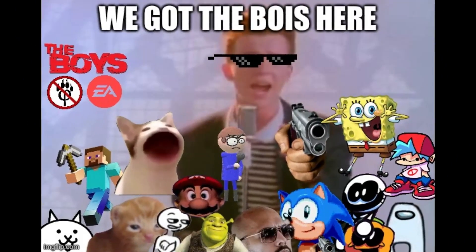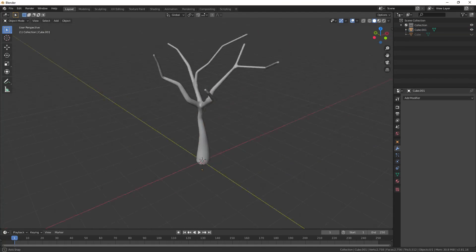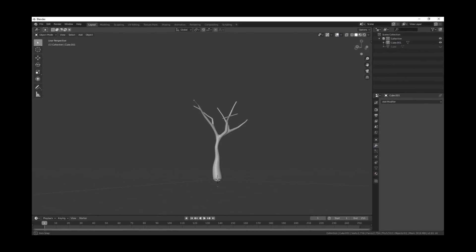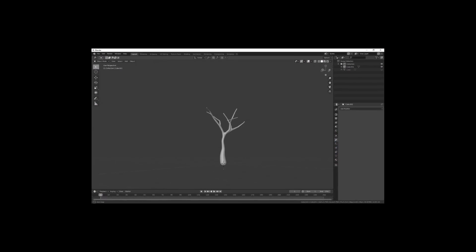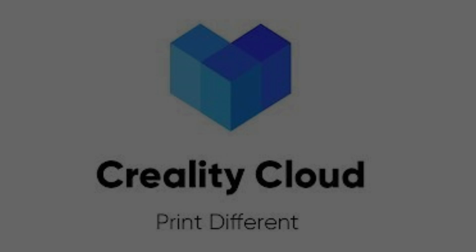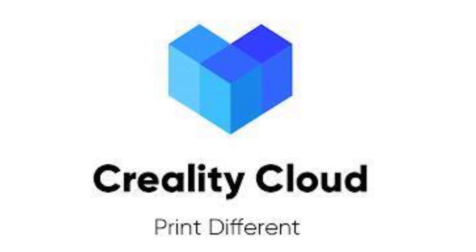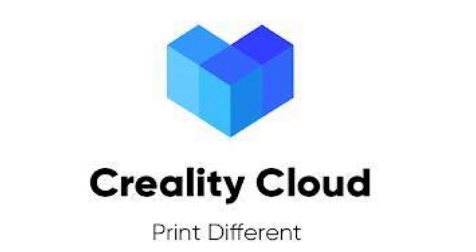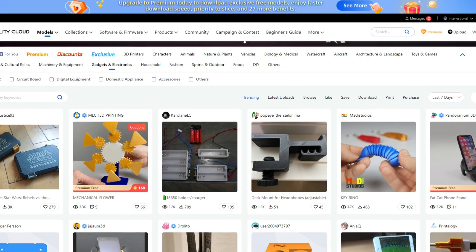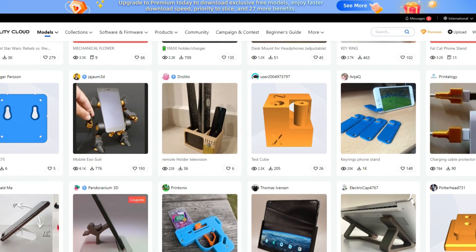What's good boys? Real quick before the video starts I wanted to talk about a partnership I've started with Creality Cloud, the best 3D marketplace there is.